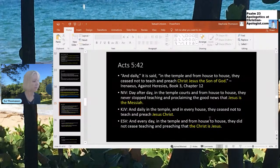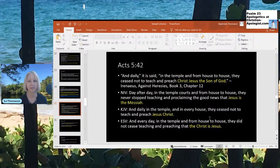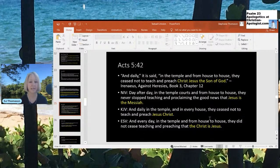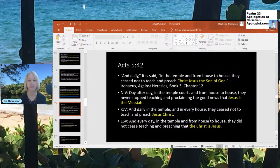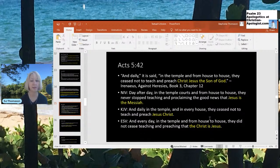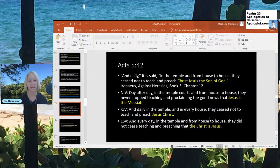Here's Acts 5:42 for another example. Irenaeus said in Against Heresies around 180 AD: 'And daily, in the temple and from house to house, they ceased not to teach and preach Christ Jesus, the Son of God.' The NIV says: 'proclaiming the good news that Jesus is the Messiah'; the KJV says: 'and preach Jesus Christ'; the ESV says: 'and preach that Christ is Jesus.' These vary slightly — one reason I don't always pick the KJV — because in some instances it doesn't seem to reflect the earliest tradition proclaiming Christ Jesus as the Son of God.